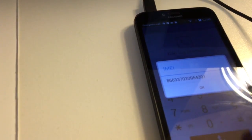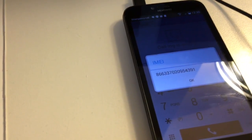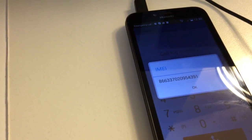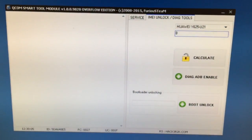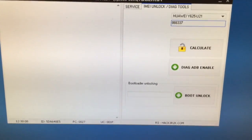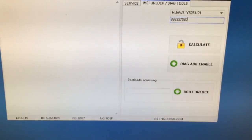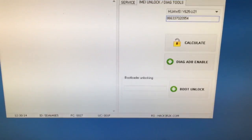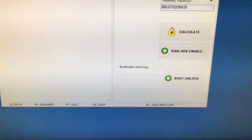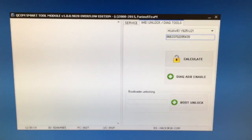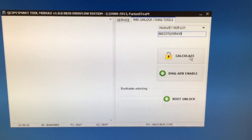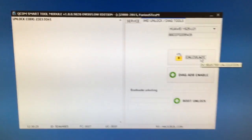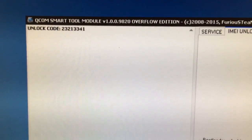Ok, this is the phone IMEI, so we are going to type it. It's 866337020954391, which is calculated automatically by the software. Now I'm going to simply press calculate and we can see here the unlocking code.